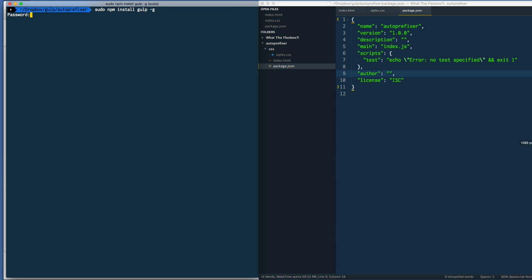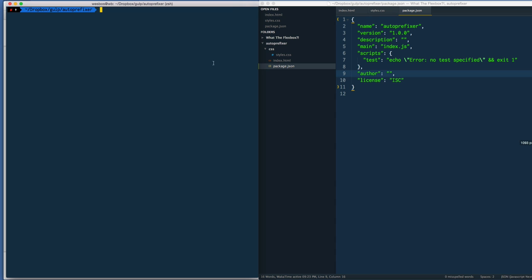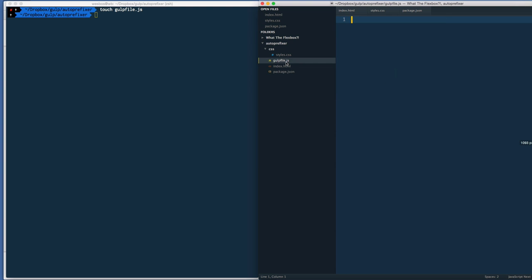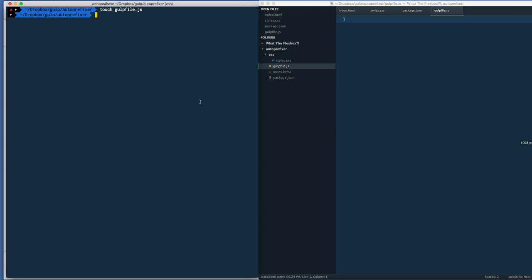Hit enter and it's going to ask you for your password. You type in your password - it won't show anything up here but I just type mine - and then you hit enter and it will go ahead and install. I'm not going to install because I already have it. The other thing you need to do is create a gulp file. The gulp file is going to hold the process for what we're doing. I'm going to say touch gulpfile.js and that's just going to make a blank gulp file.